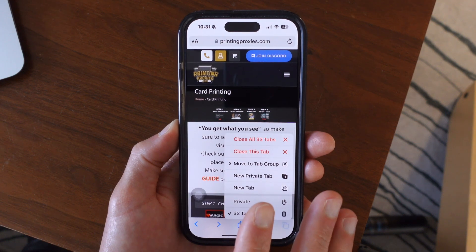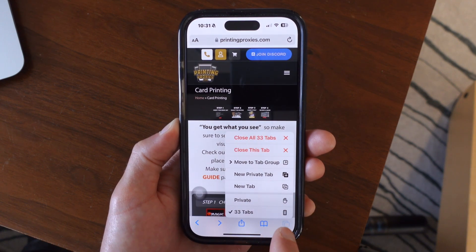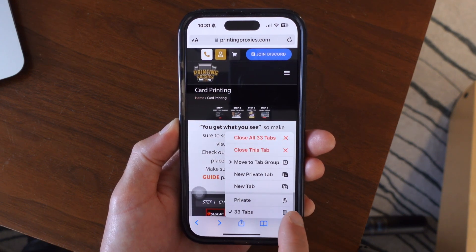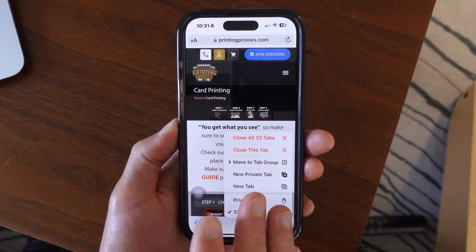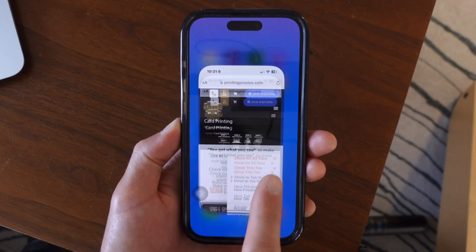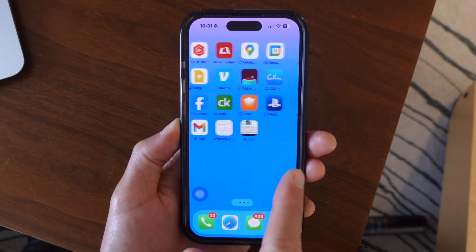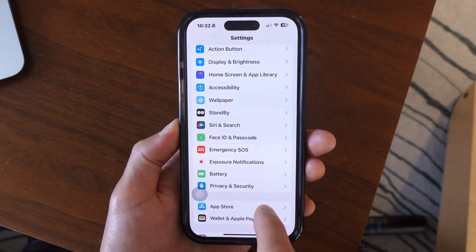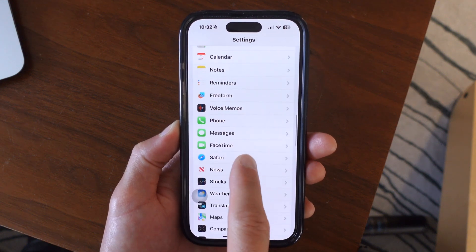But I want to show you a different way to go about this, because if you're someone that just constantly has tabs open, there's something you can change inside Settings. So go over to the Settings app and scroll down until you see Safari.